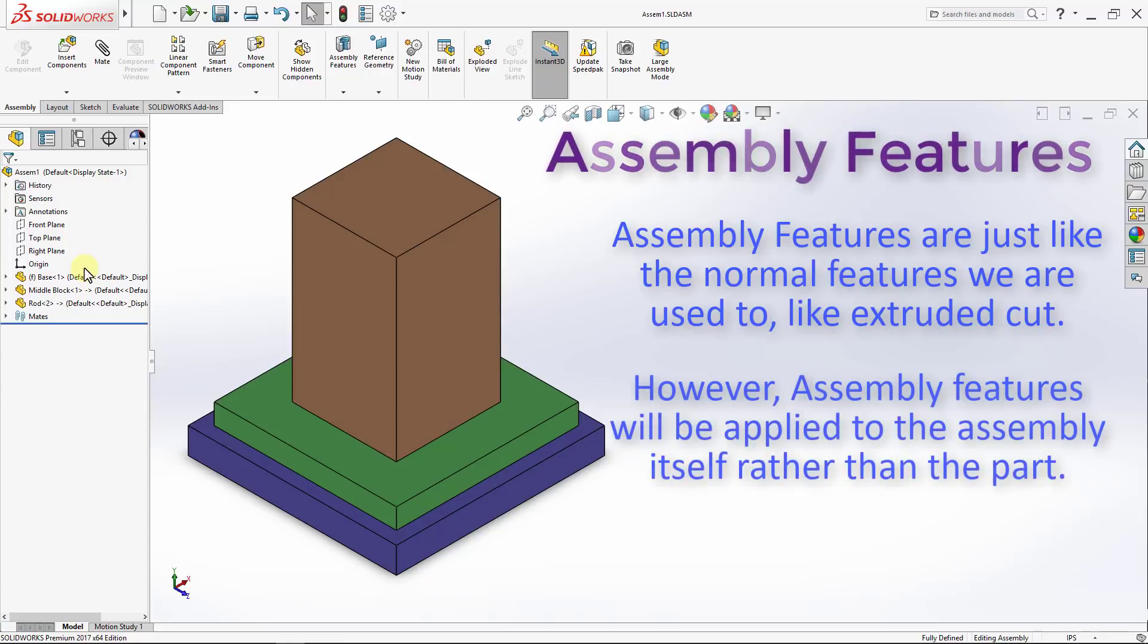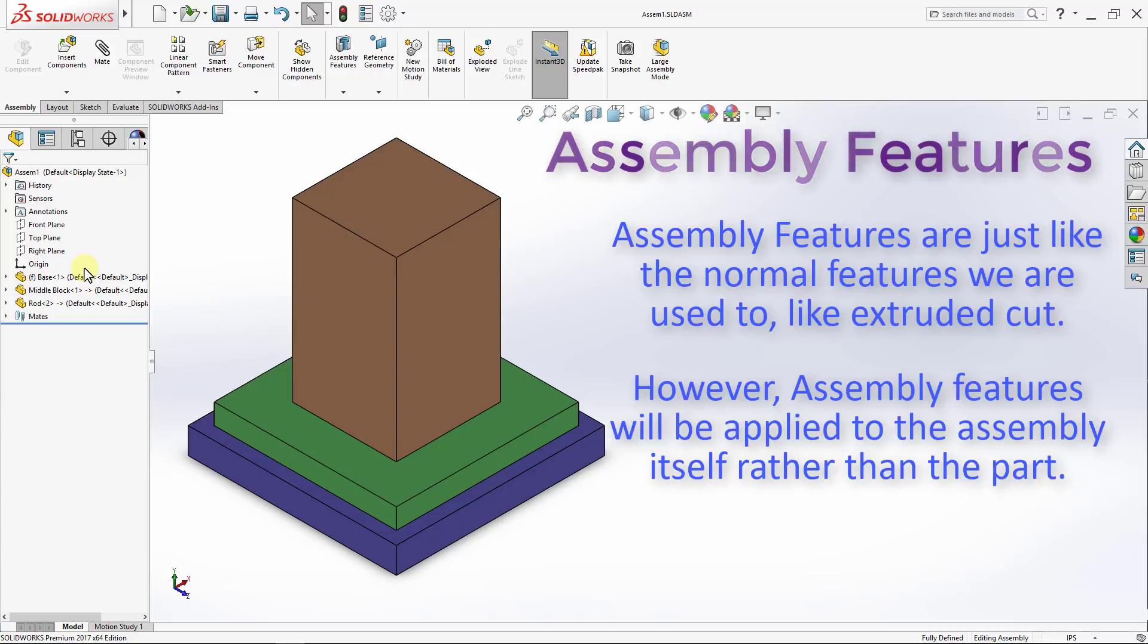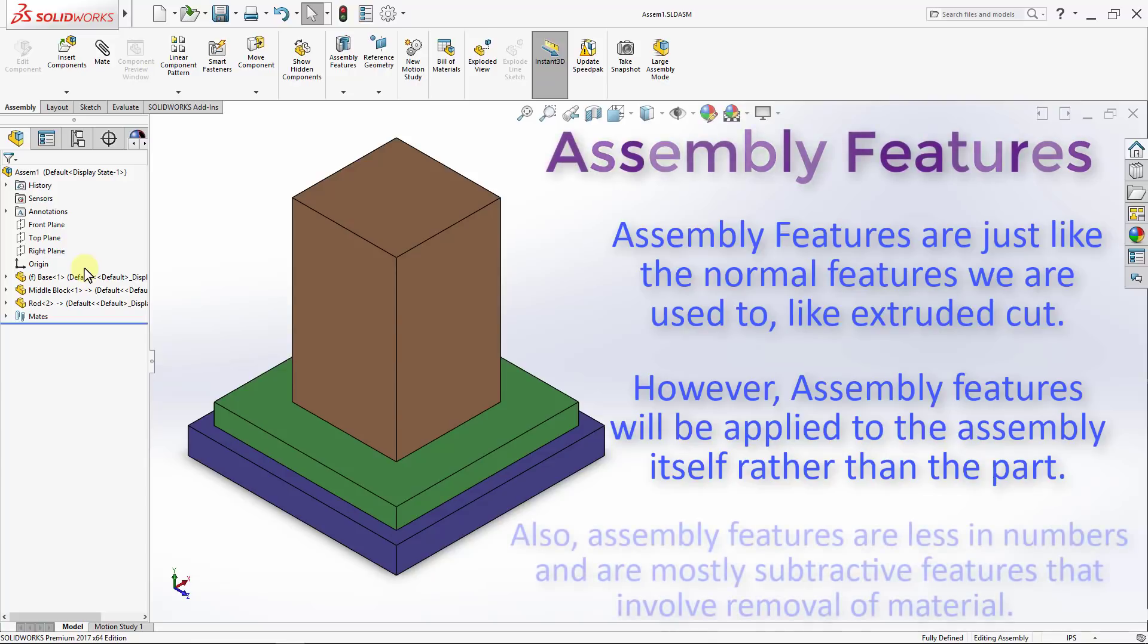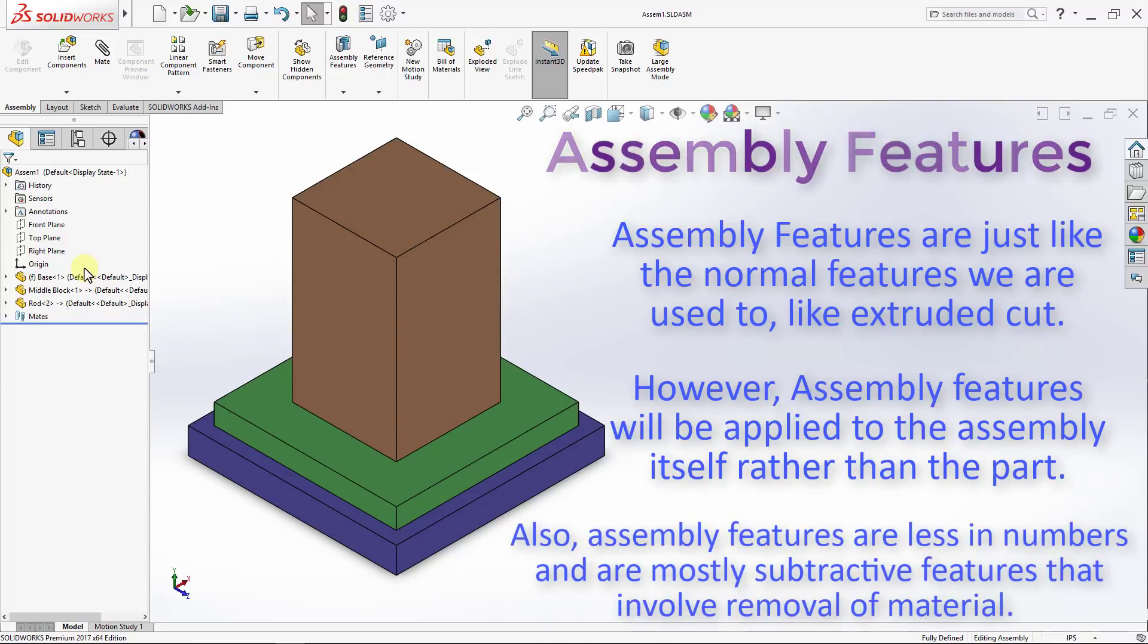However, assembly features will be applied to the assembly itself rather than the part. Also, assembly features are less in numbers and are mostly subtractive features that involve removal of material.